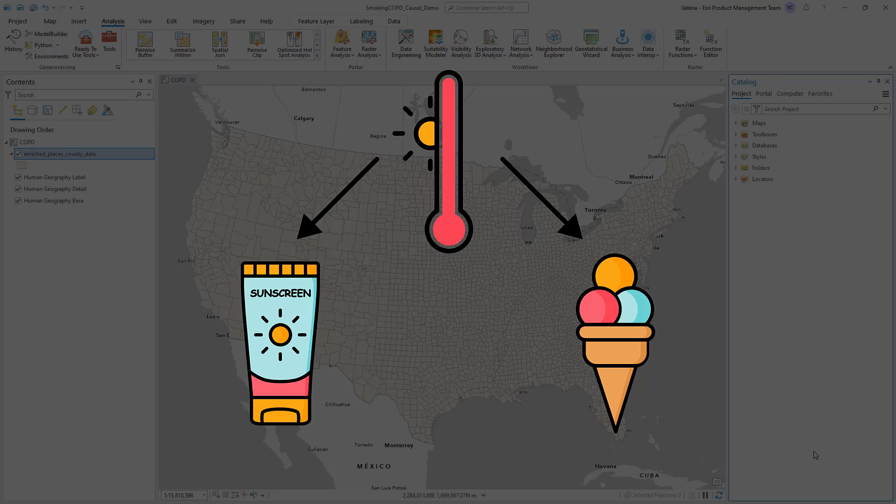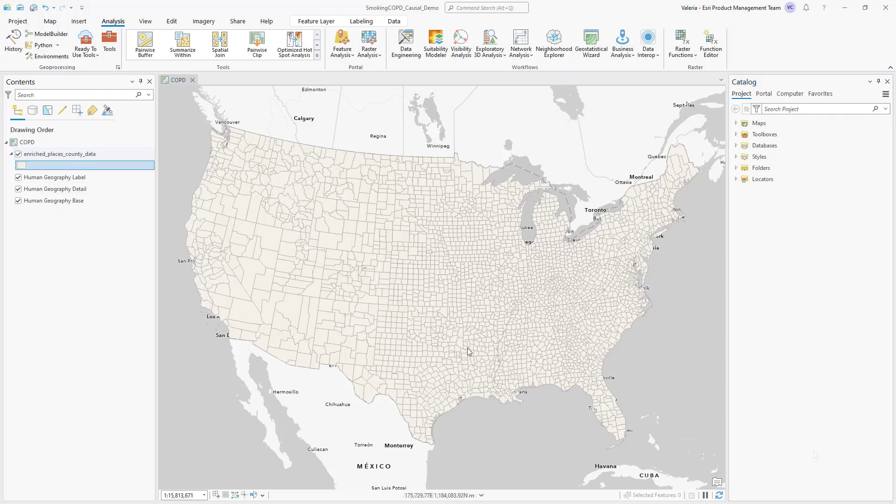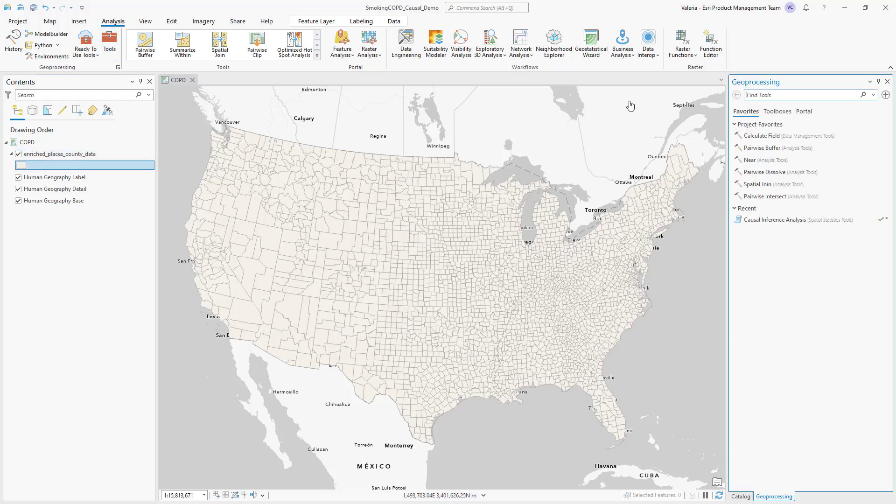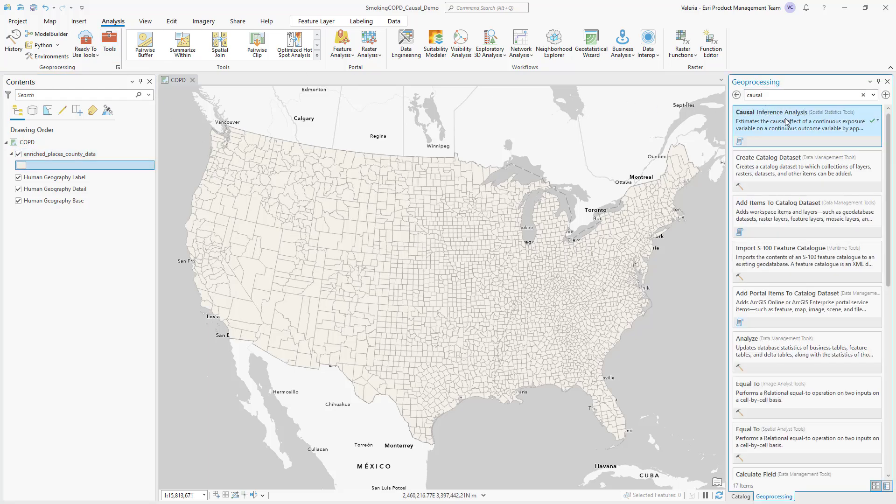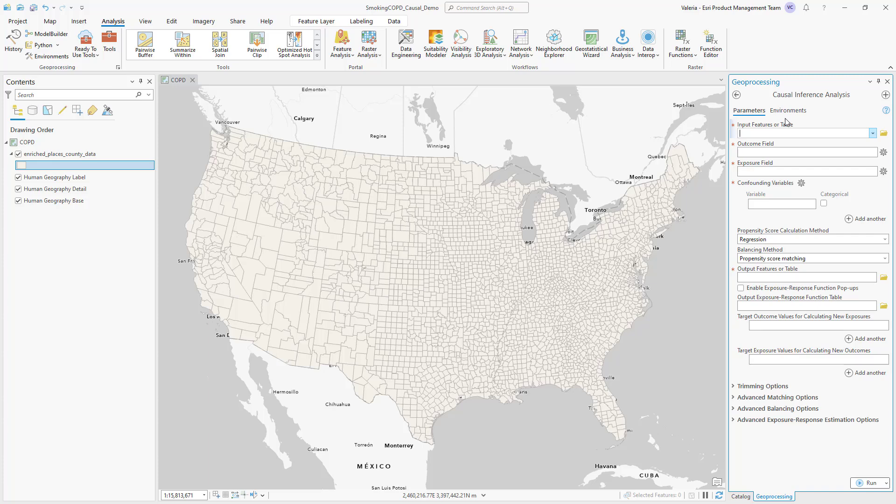This is called a confounder and it needs to be accounted for. The new causal inference analysis tool in ArcGIS Pro 3.2 allows you to confirm causal hypotheses by measuring the relationship between cause and effect variables, while accounting for confounders.